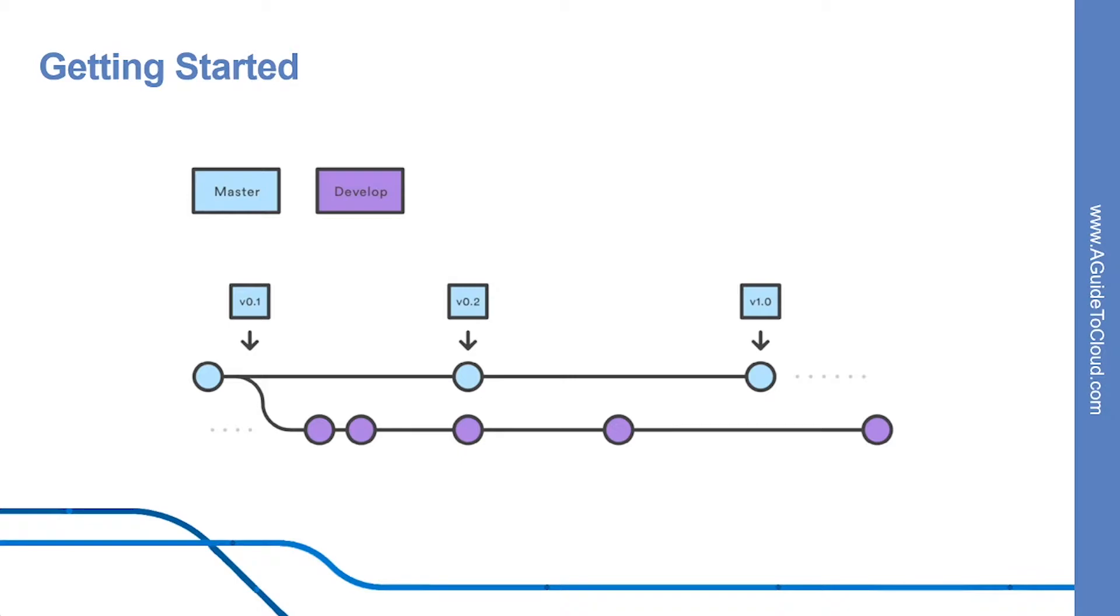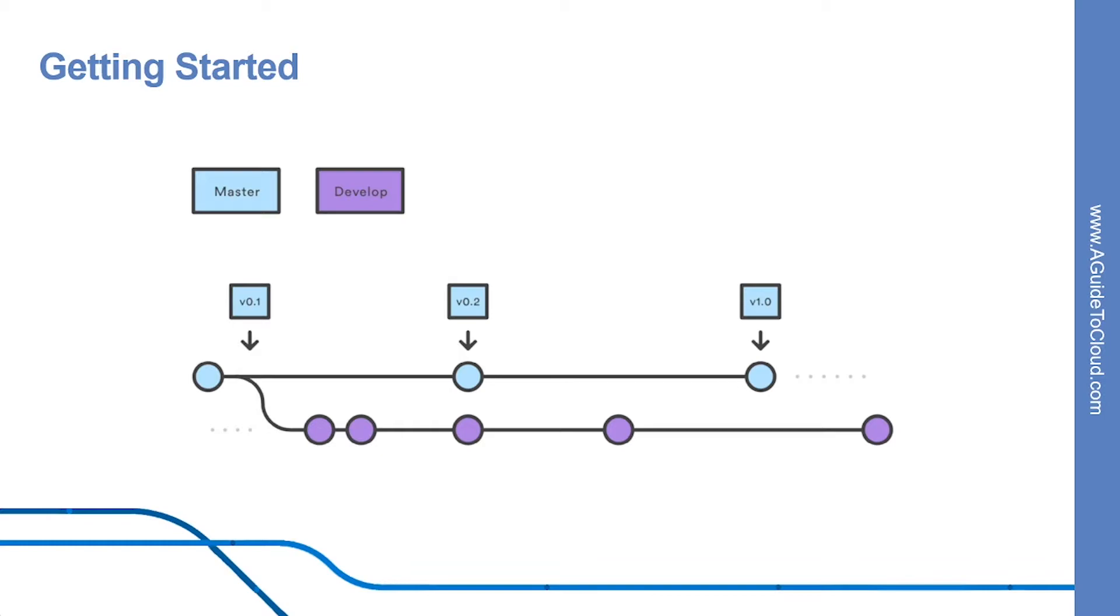So how can you get started? GitFlow is really just an abstract idea of a Git workflow. This means it dictates what kind of branches to set up and how to merge them together. The GitFlow toolset is an actual command line tool that has an installation process. The installation process for GitFlow is straightforward. Packages for GitFlow are available on multiple operating systems as well.